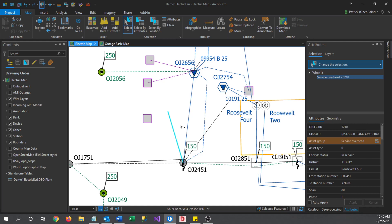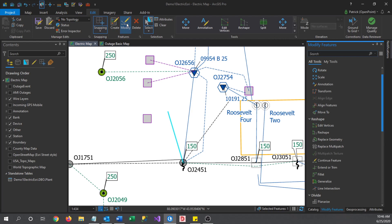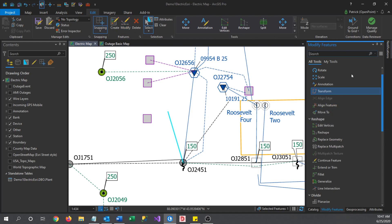There we go. With that selected, now I need to go over to the Modify Features pane. Head on over to the Edit Ribbon at the top of the screen and select Modify, which will open this pane here with a list of all options we have for editing features.